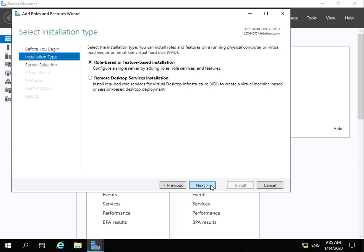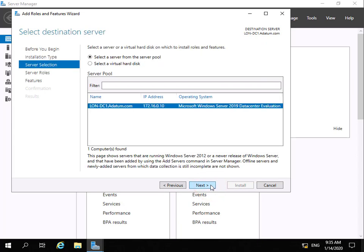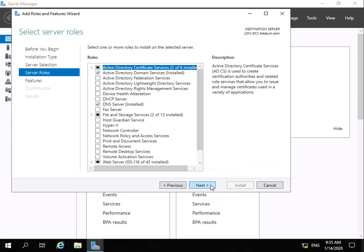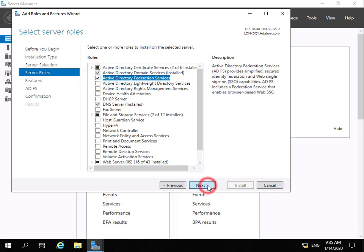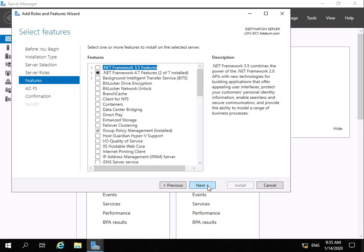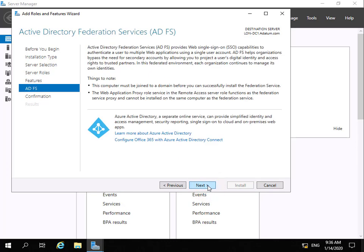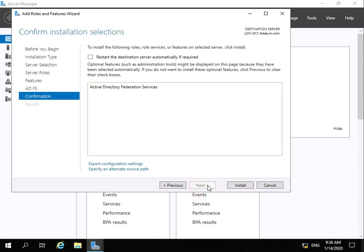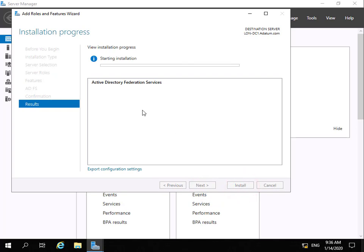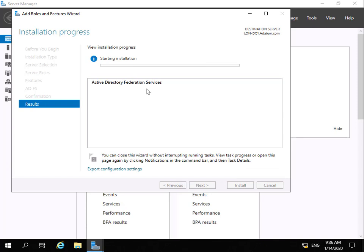On the installation type we're going to go for role-based or feature-based installation. Server selection will be lon-dc1. Under server roles we'll select Active Directory Federation Services and select next. We won't install any additional features, so we'll select next, read through the summary page, and on the confirmation page we'll select install. This will now install Active Directory Federation Services — it'll take a couple of minutes, so we'll pause and return once complete.